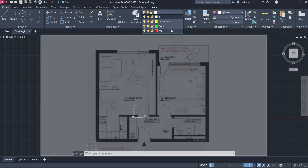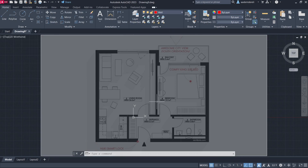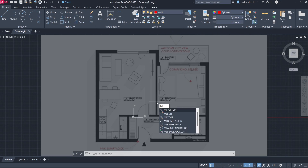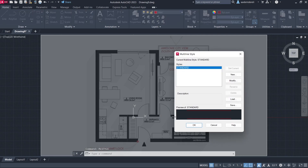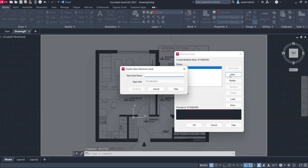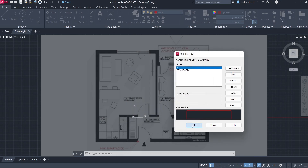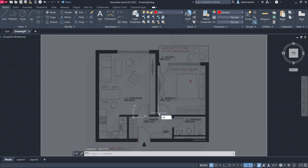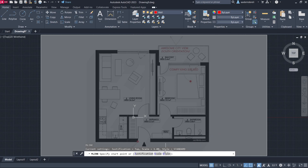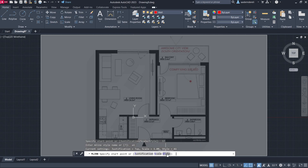Select the wall layer. Open Multi-line Style, create New, and set the New Style Name to 'A1'. Set Continue Line Start and End, then click OK. Apply Multi-line Style A1 with Scale 25.